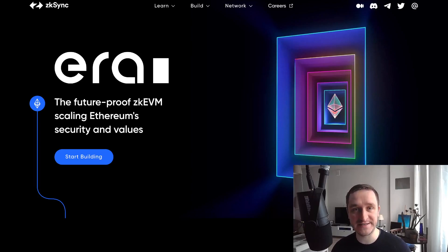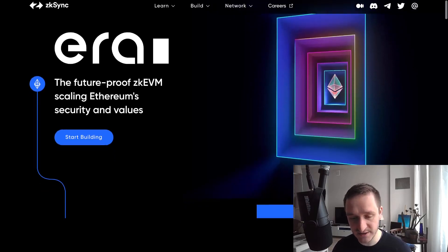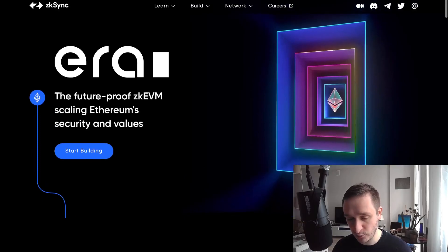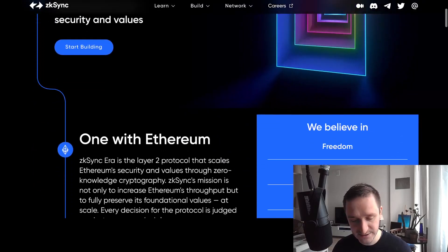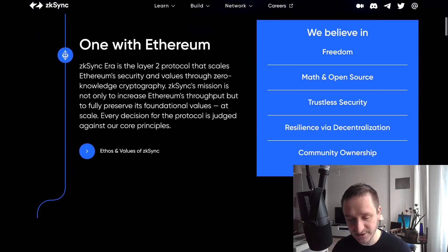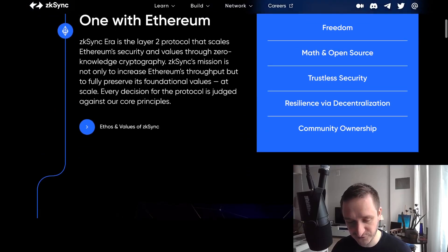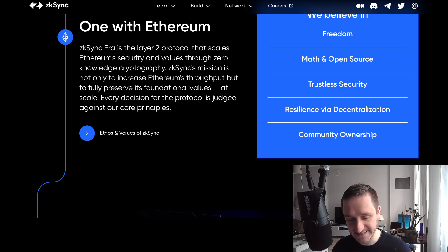First of all, what is zkSync? This is the newest website from zkSync, a really cool-looking one. As you can see, zkSync Era is the Layer 2 protocol that scales Ethereum's security and values through zero-knowledge cryptography.